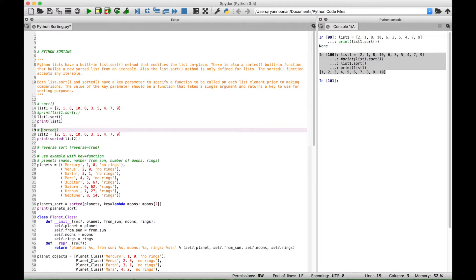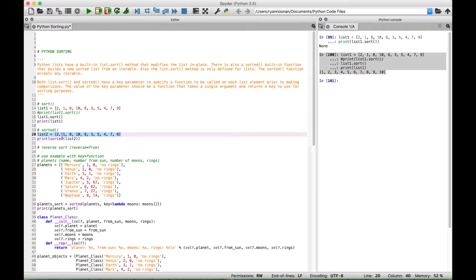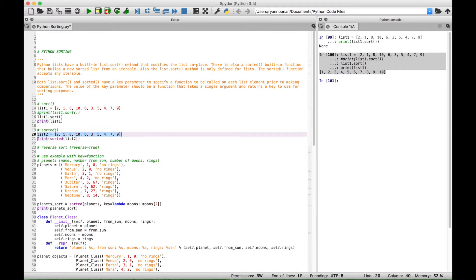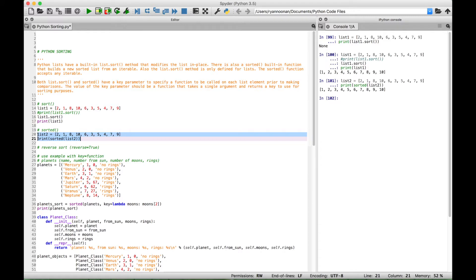For our next example, let's use the sorted function. Here we have another list — list2 — which has the same data elements as list1. In this case, we can go ahead and put the sorted function inside of a print to display it. We use print, and inside the round brackets we put the sorted function, and inside that we put list2. If we select this and run it, we get list2's data elements back in sorted fashion.